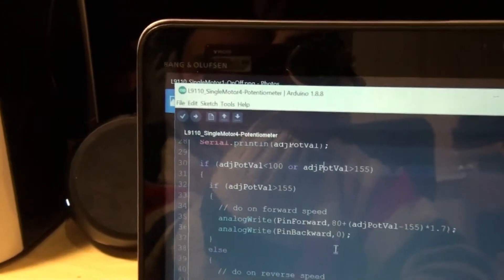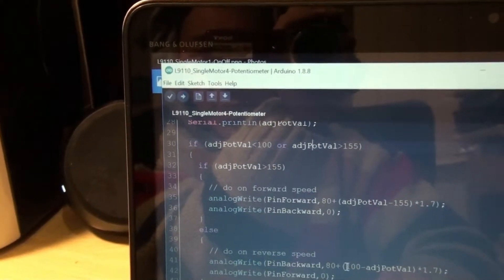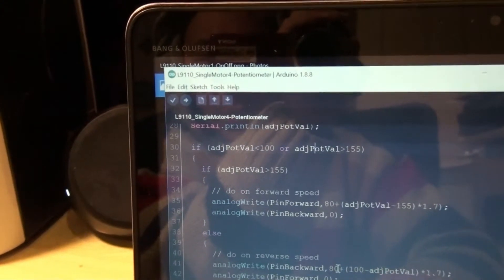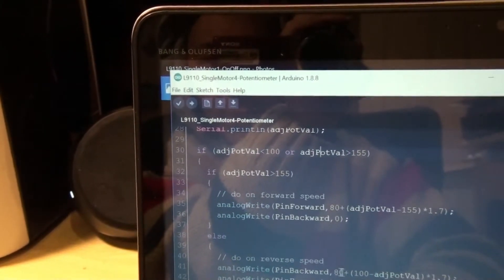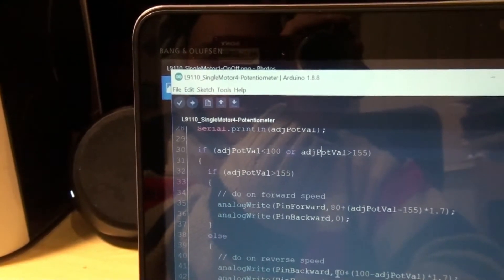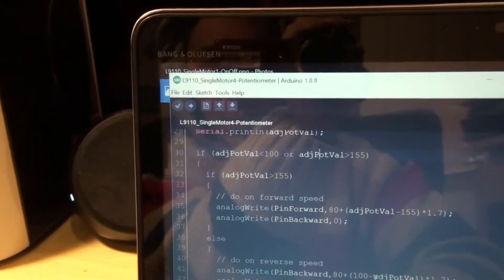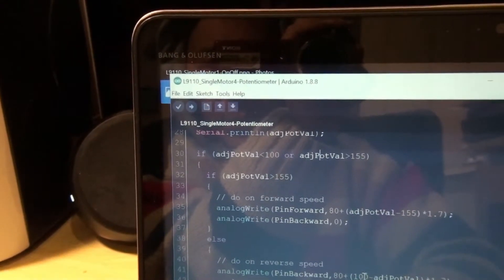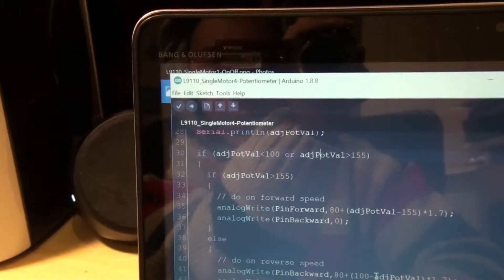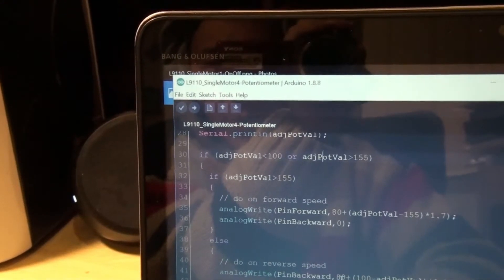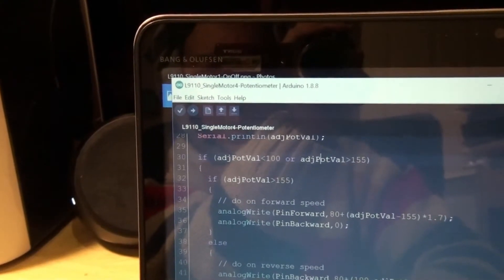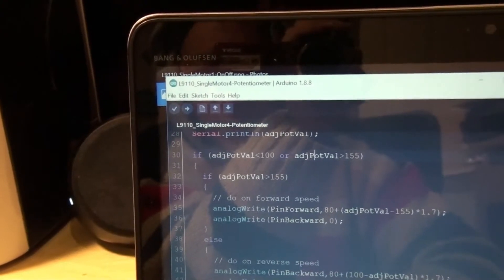So down here we handle the reverse situation, so the same thing again. When there's no load, the motor should hopefully spin at the value of 80 only. But if we want to decrease the dial more to the counterclockwise direction, we should get a maximum value eventually of spinning in the reverse direction.